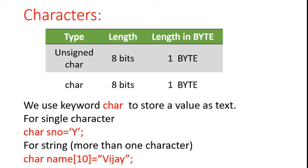If you want to store more than one character - basically more than one character we call string - if you want to store a string in a variable name, then we have to define in array format. In later classes we will discuss what is an array.